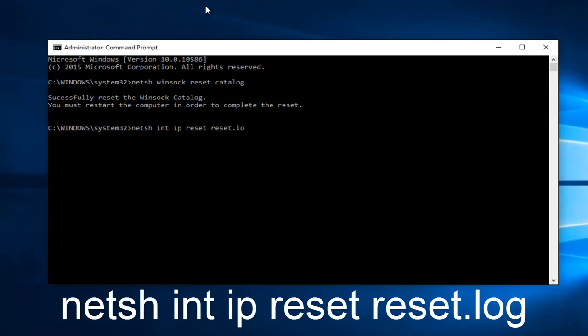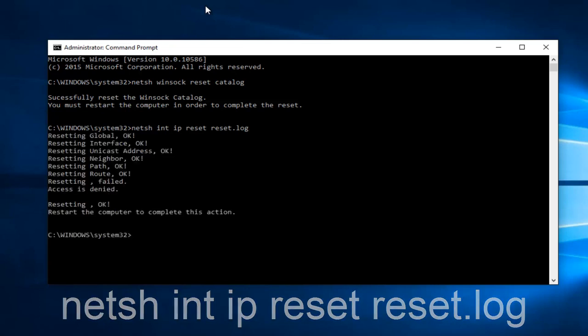Then type .log and hit Enter on your keyboard.